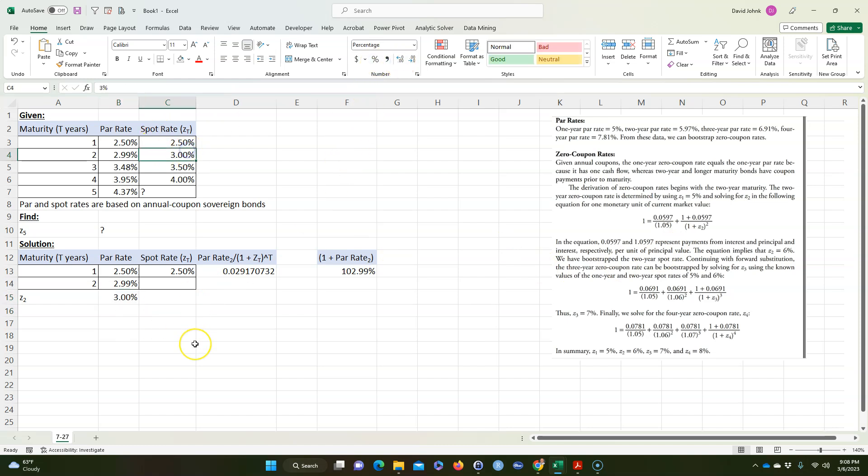And that was what that answer is. So actually I could calculate this one and this one in the same way, but we're going to skip all that. We'll just jump right to Z sub five.